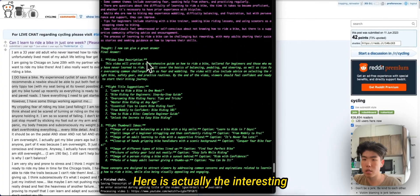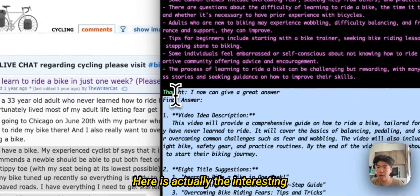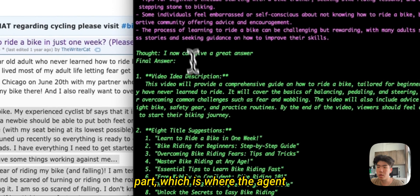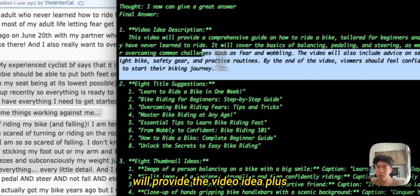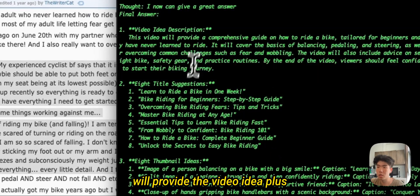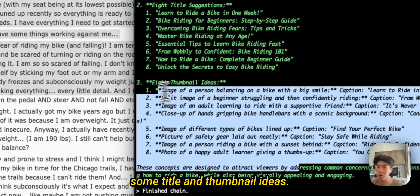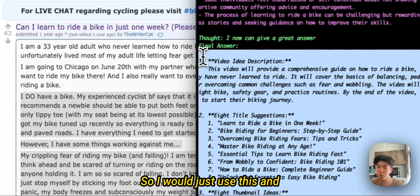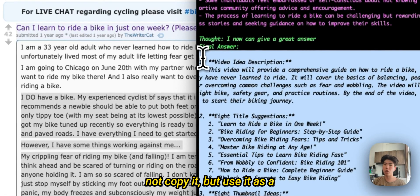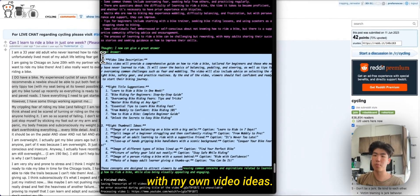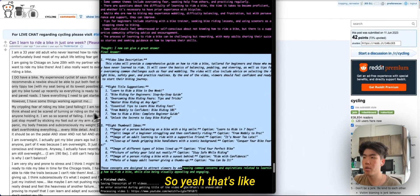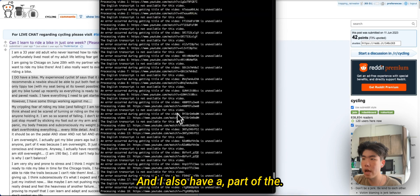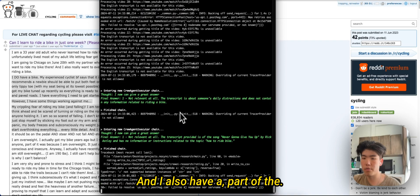Here is actually the interesting part, which is where the agent will provide the video idea plus some title and thumbnail ideas. So I would just use this and not copy it, but use it as a springboard to come up with my own video ideas. So yeah, that's like the entire script.